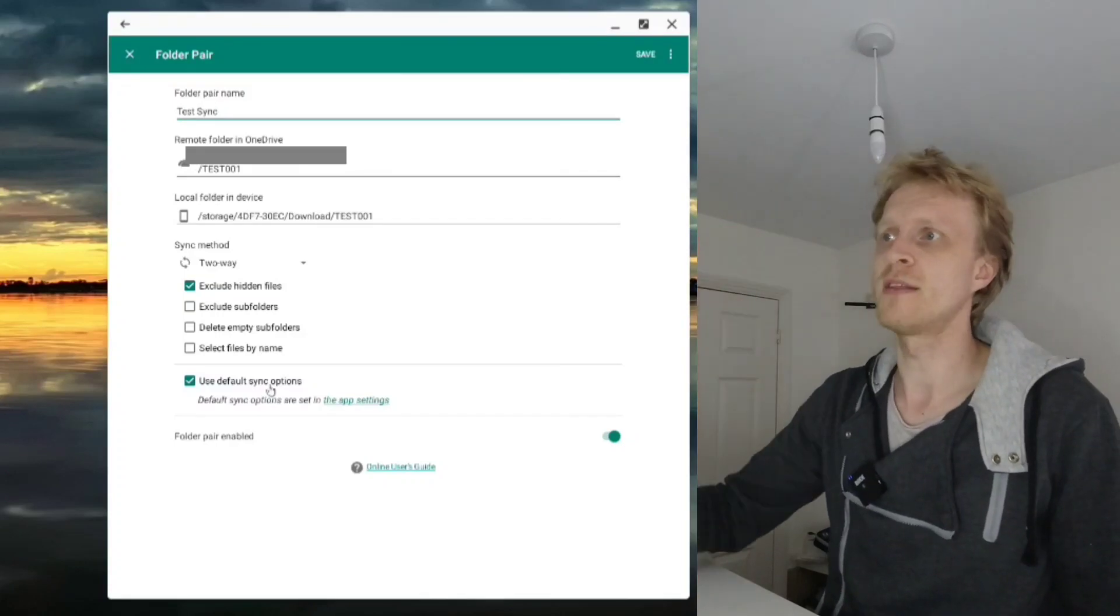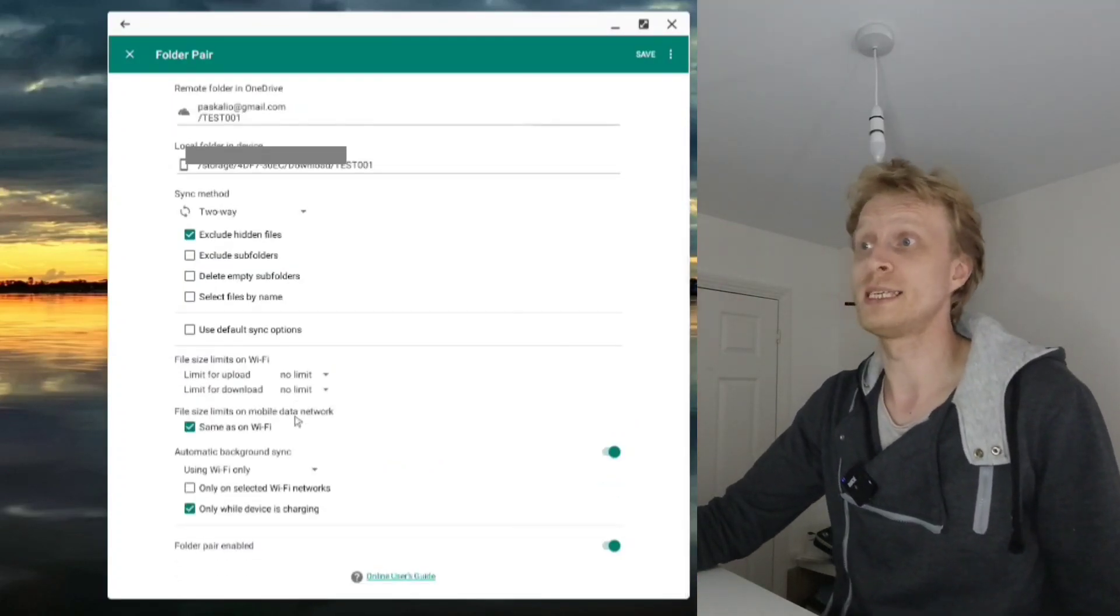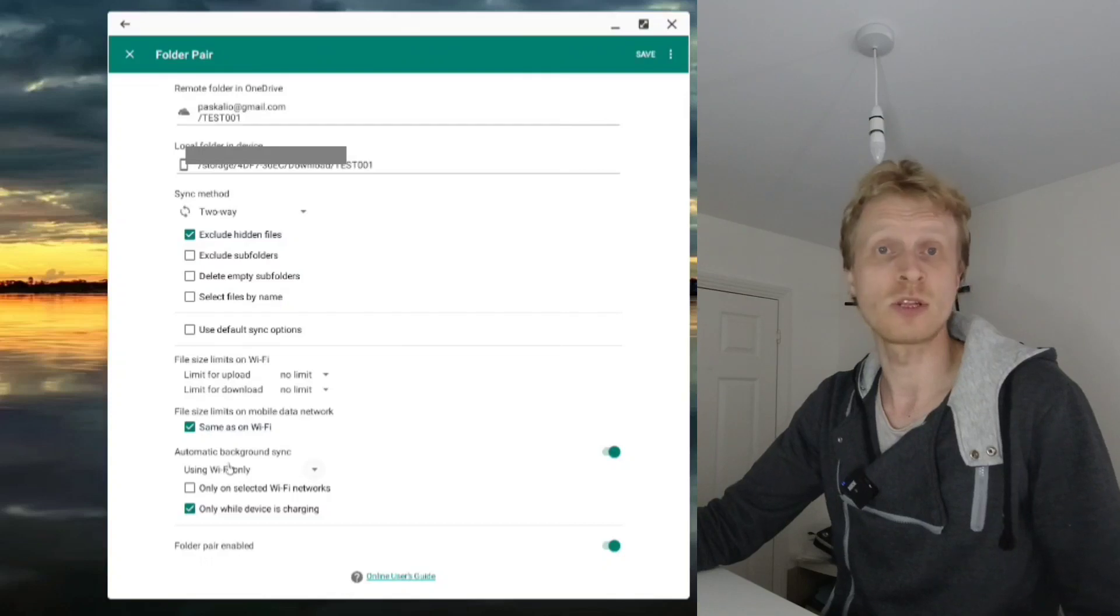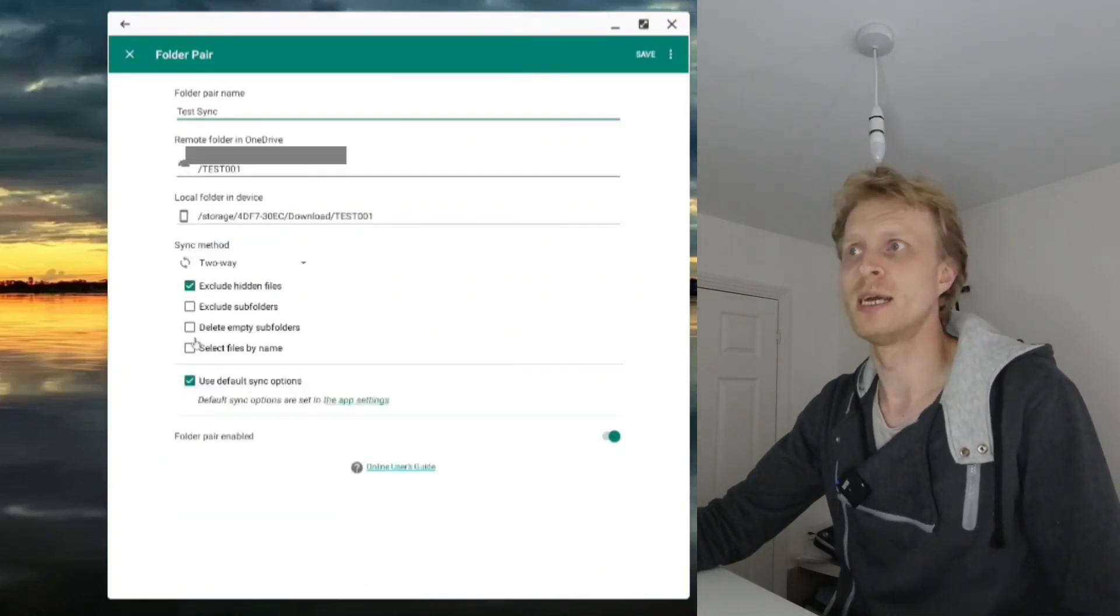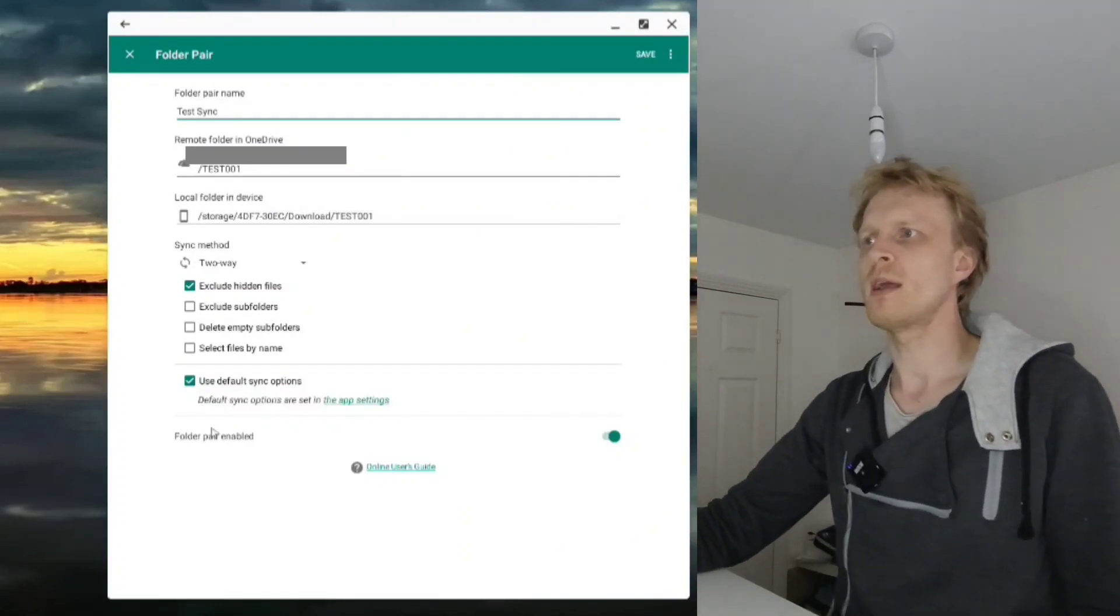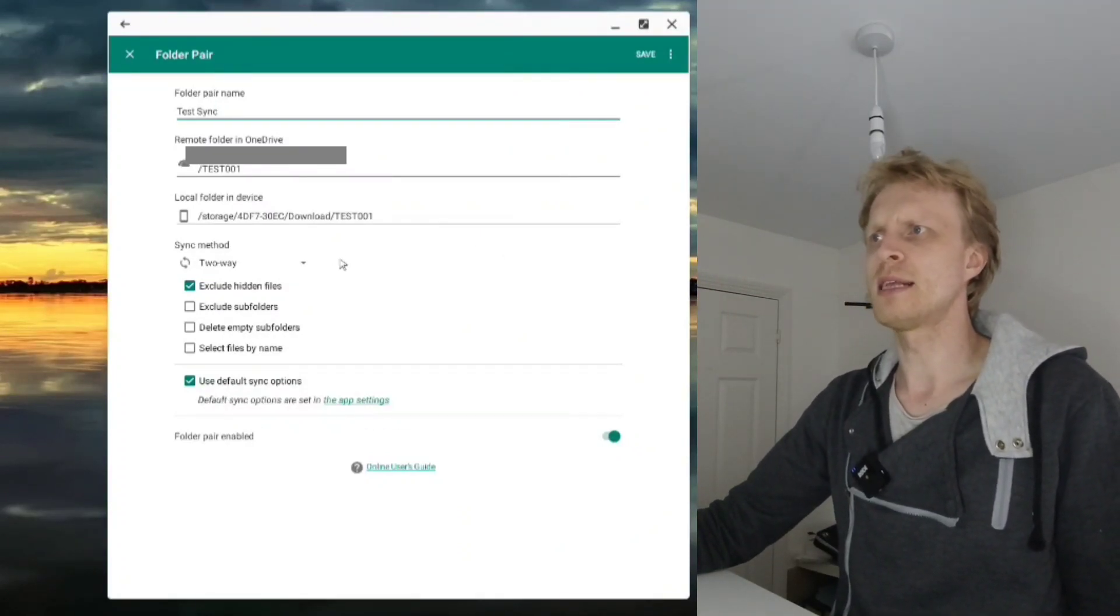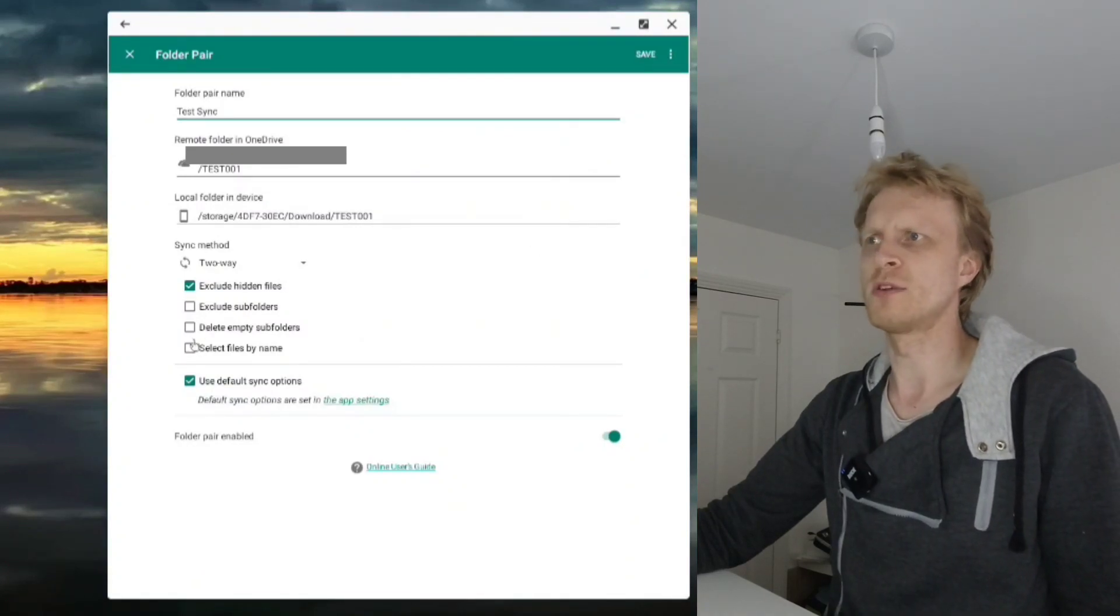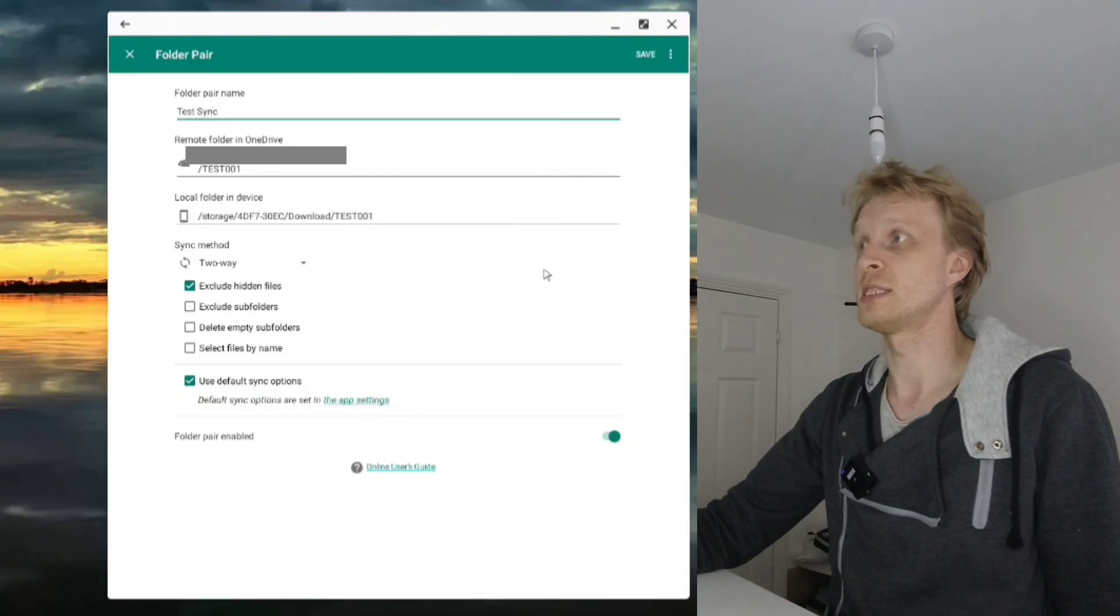I use default sync options - sync only on charging, sync every five minutes. You can go into more details and make sure it only syncs on specific Wi-Fi or at certain upload and download speeds. I'm leaving this as default.